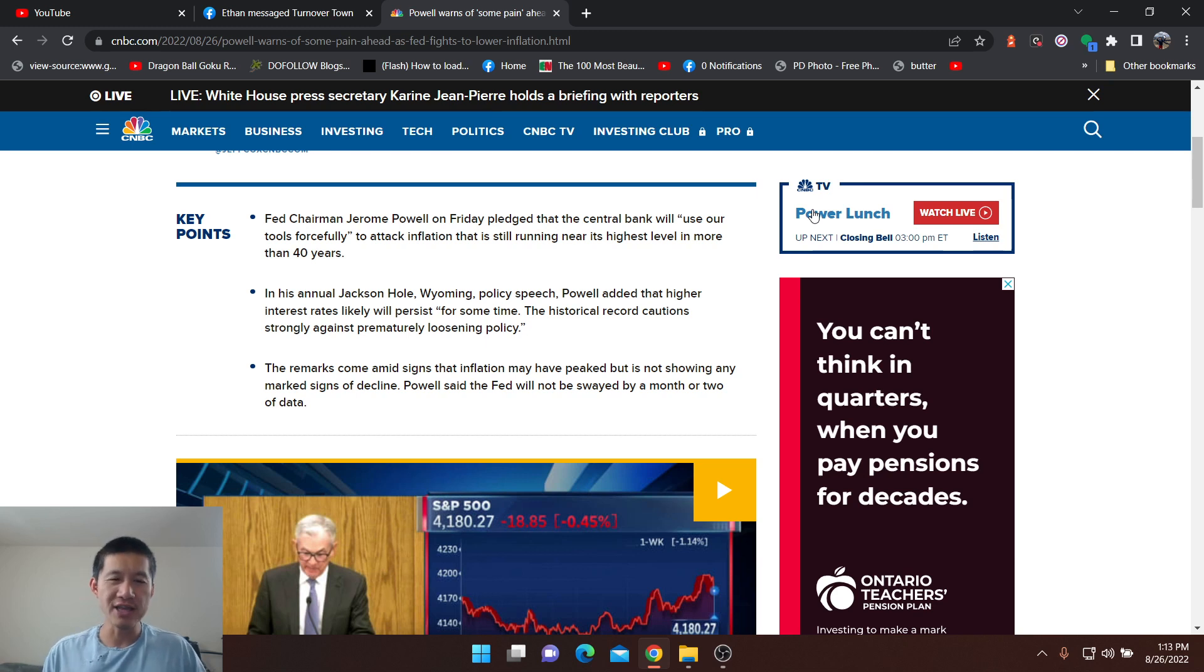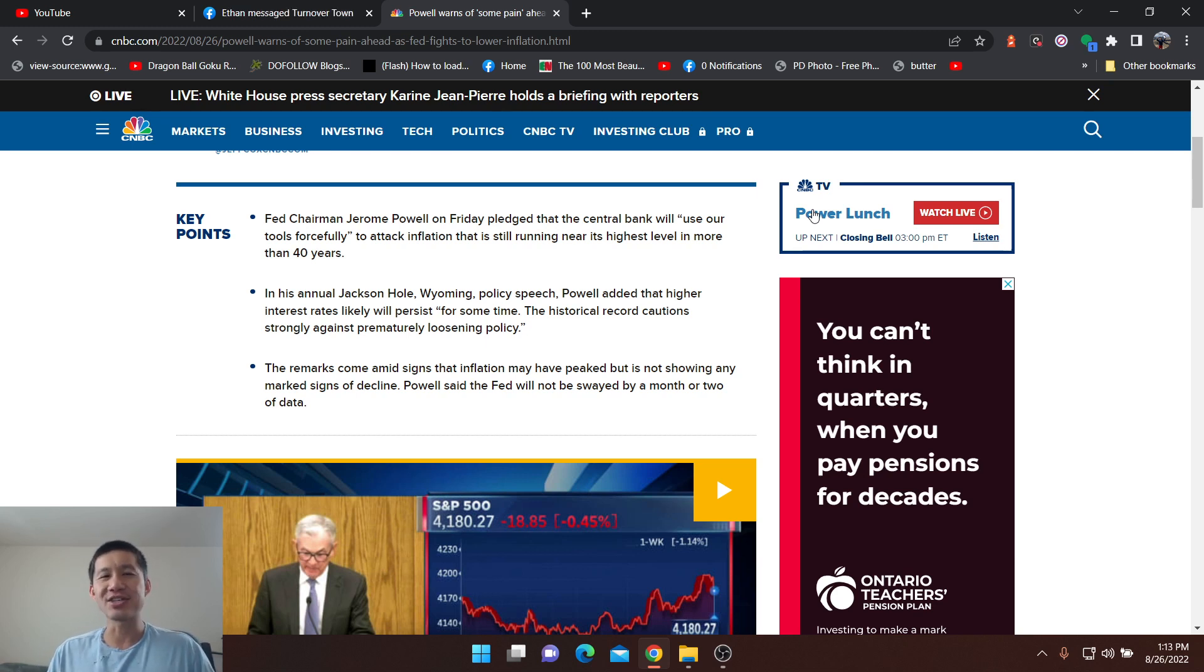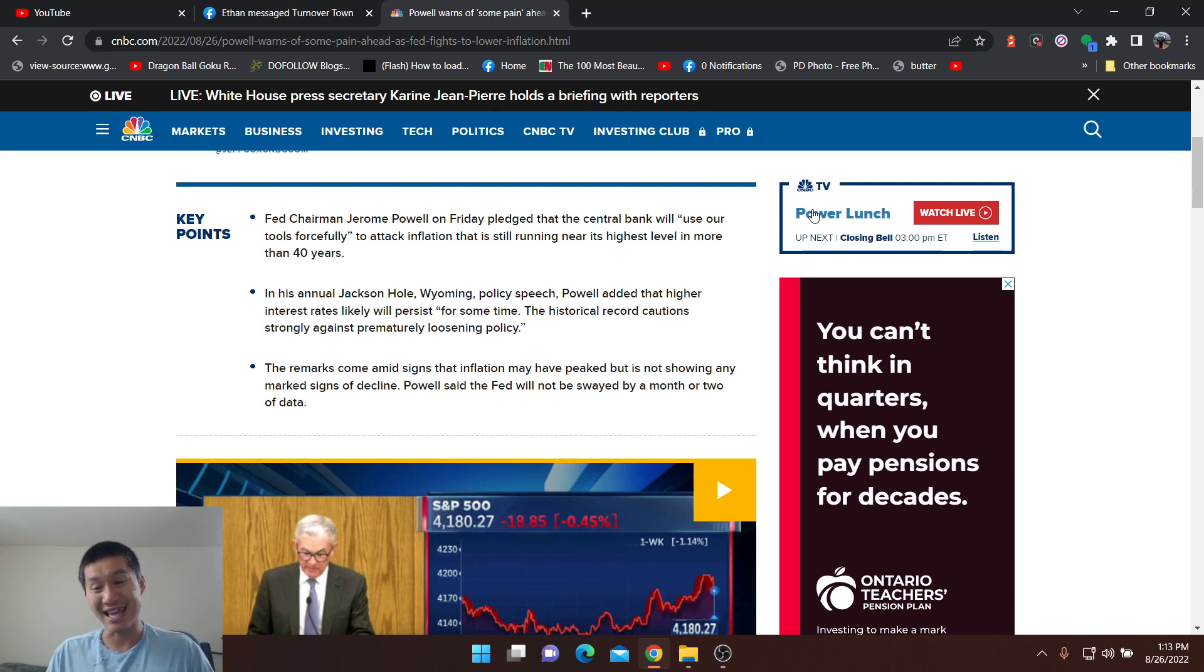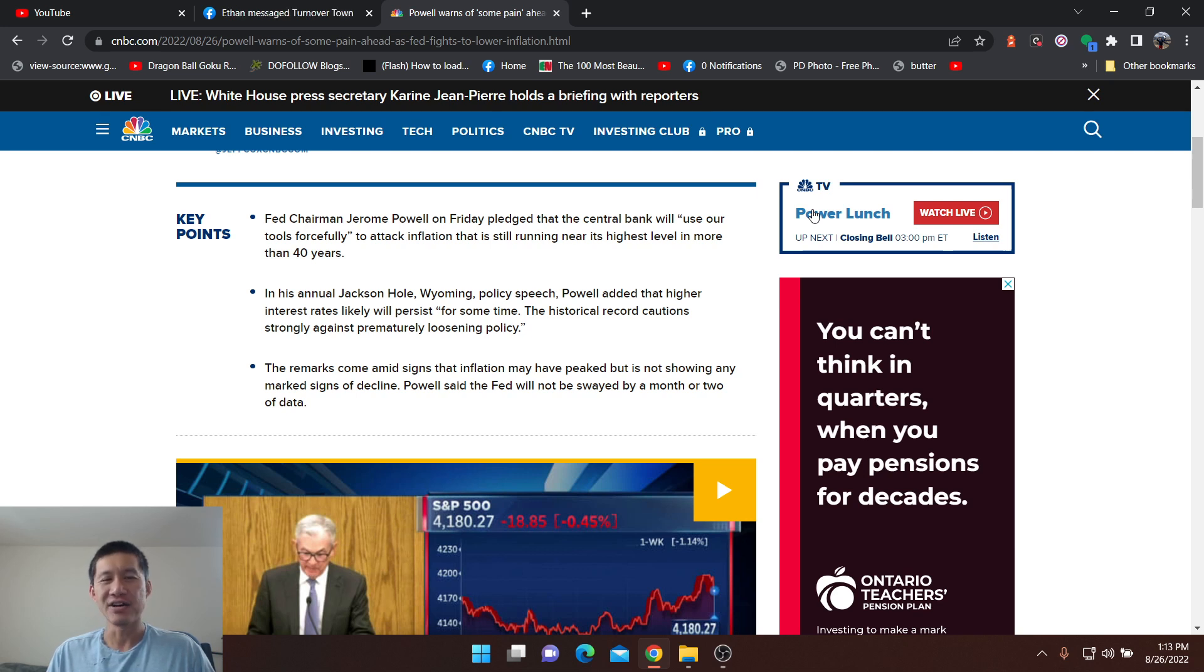What do I mean by that? I mean, it's not really what he said. He essentially said in Jackson Hole what people expected him to say, but it's the way he said it. He warned of further pain for Americans that will be initiated by him.